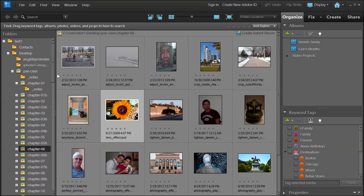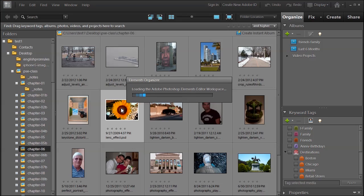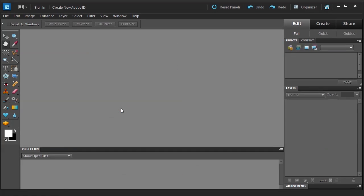Welcome. In this lesson, we're going to talk about the Picture Stack and Pop Art, which is in the Photo Play of the Guided section. Go ahead and make sure you're in chapter 6 or 6B. Select the sunflower and then press CTRL-I, which is a shortcut to open the Elements Editor Workspace.